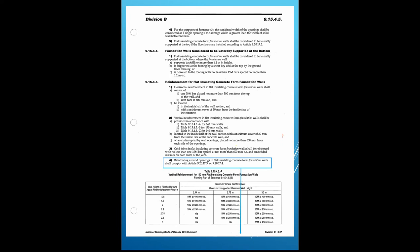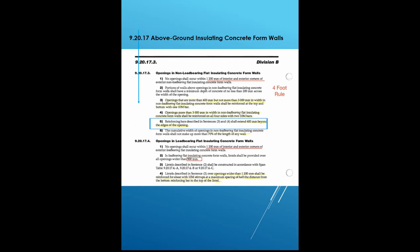They talk about reinforcement around the openings and direct you to the portion that talks about above-ground walls. When we go look in the above-ground wall section, the key word is reinforcement. If you see here, there's no openings section without it — reinforcement is right here. They want 600 millimeters beyond the edges of the openings. They talk about 70% of the wall length in that section, but below it said 25%, so you need to look at your word choices carefully.